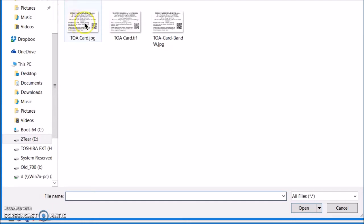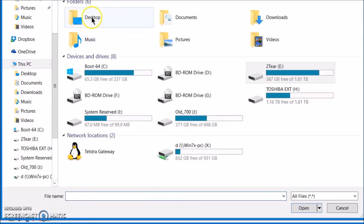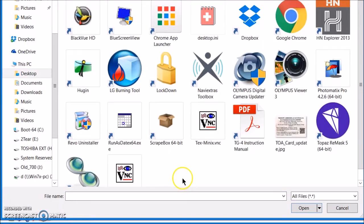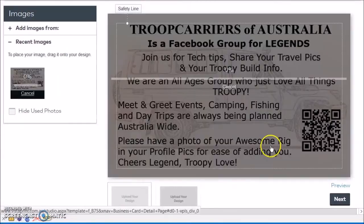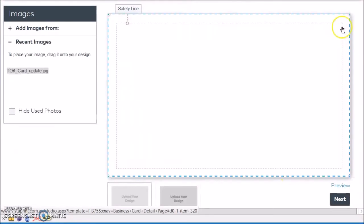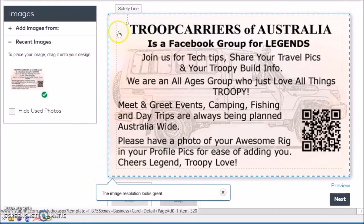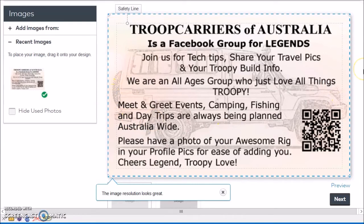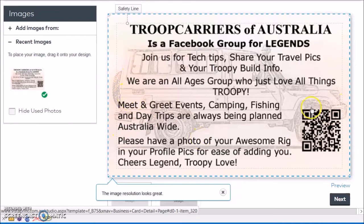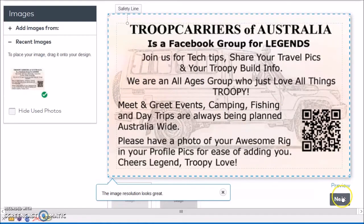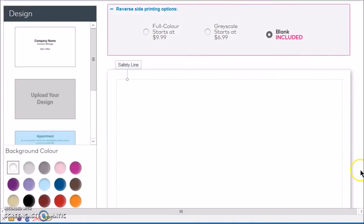Navigate to where it was saved — I've got mine on the desktop. Then all you do is make sure it's perfectly to the edge all the way around, which keeps it within the business card's borders so that everything on there prints. It's slightly big with the Troopy in the background but it should be fine. Click on next, or you can preview of course.